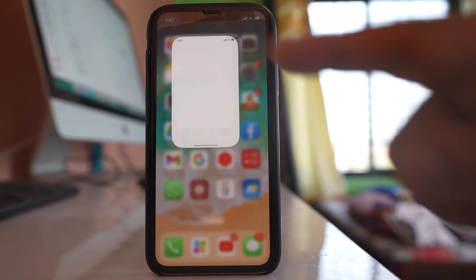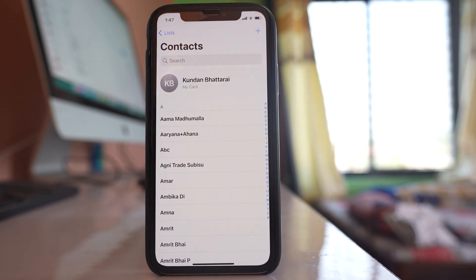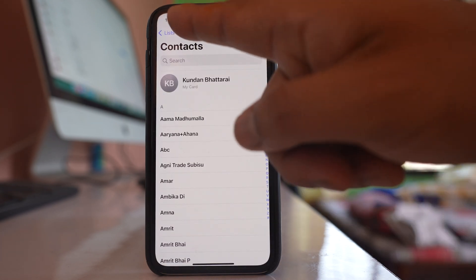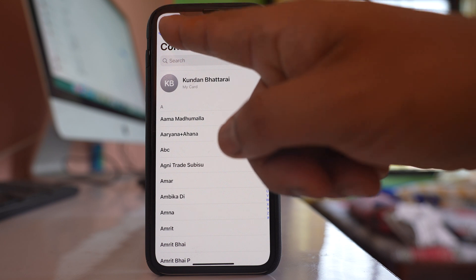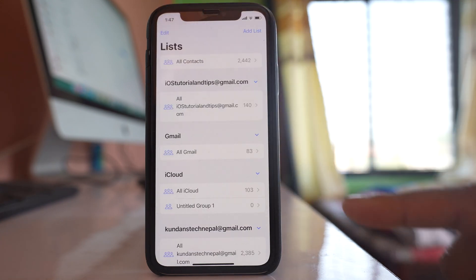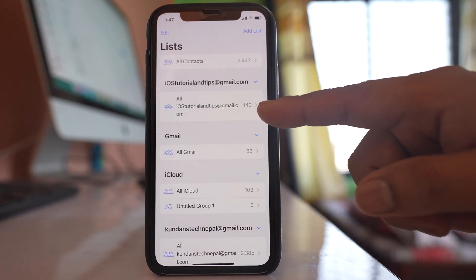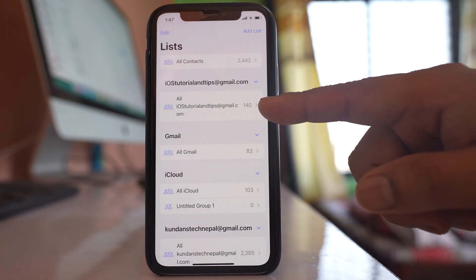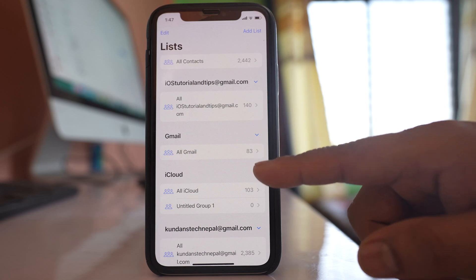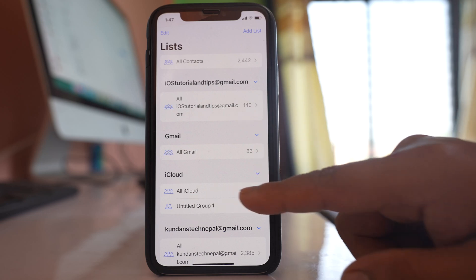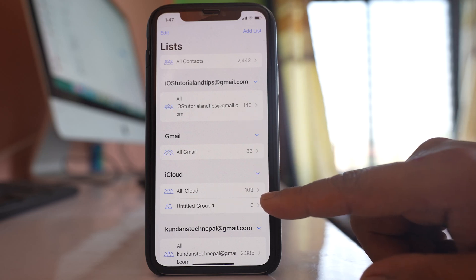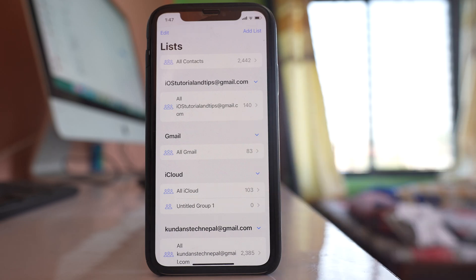For example, if I go to Contacts and then to the list view, it will show me how many contacts are coming from a Gmail account and how many contacts are coming from iCloud.